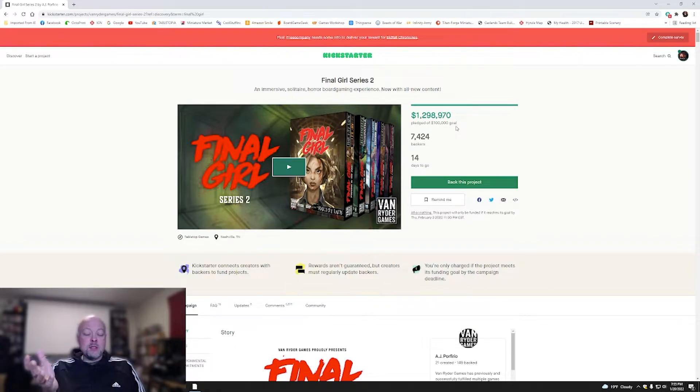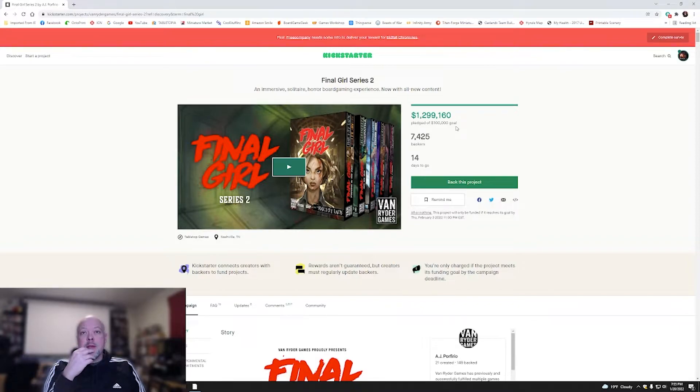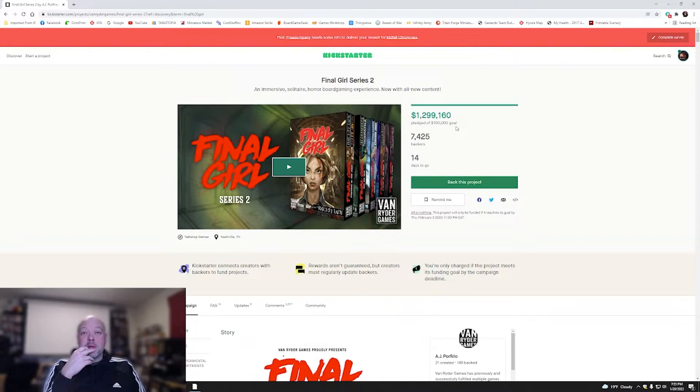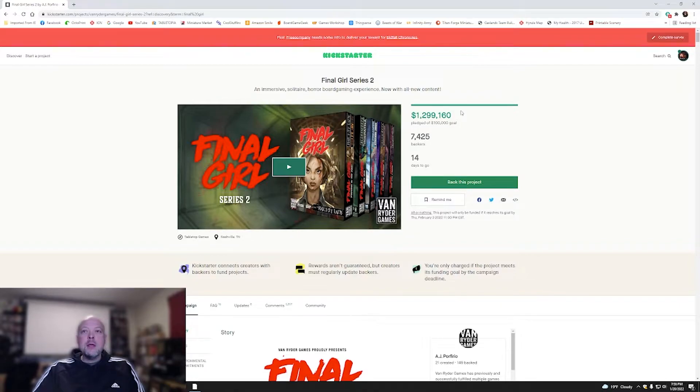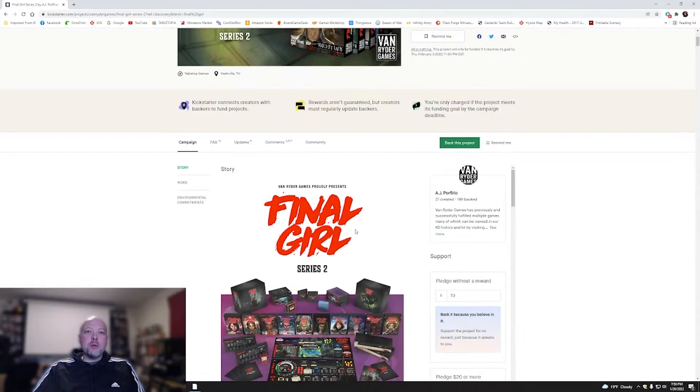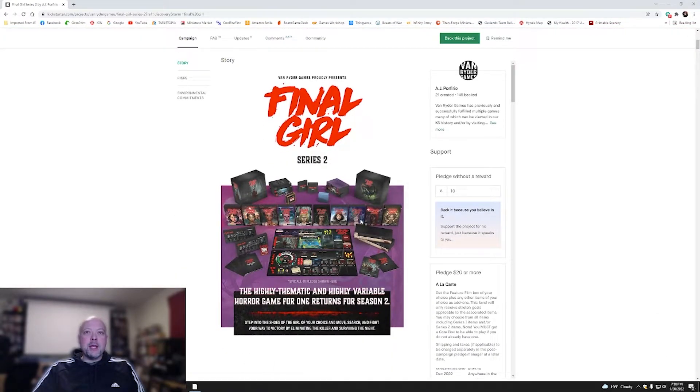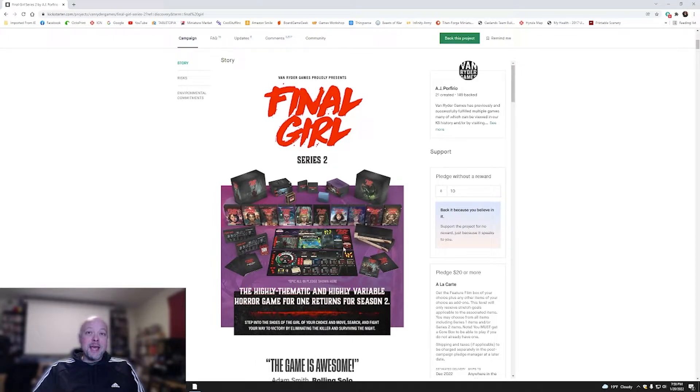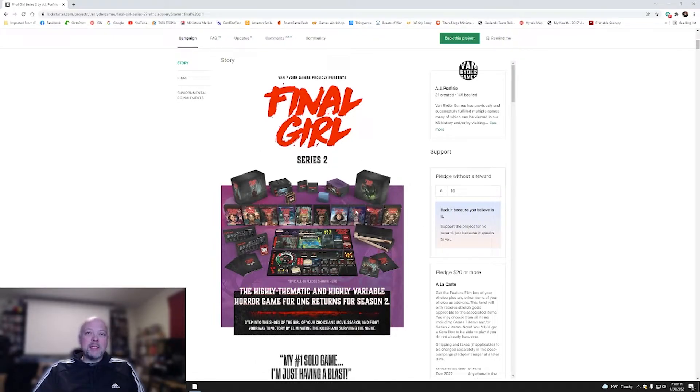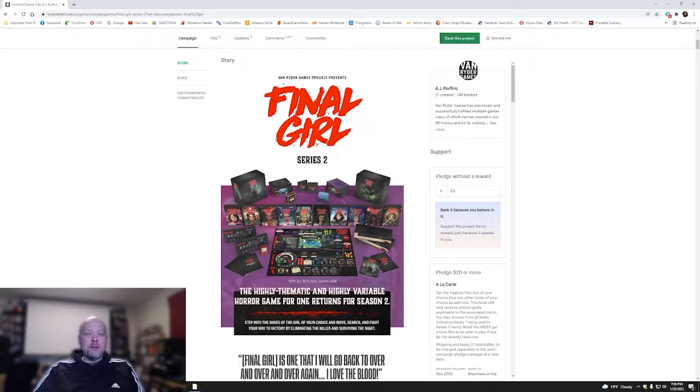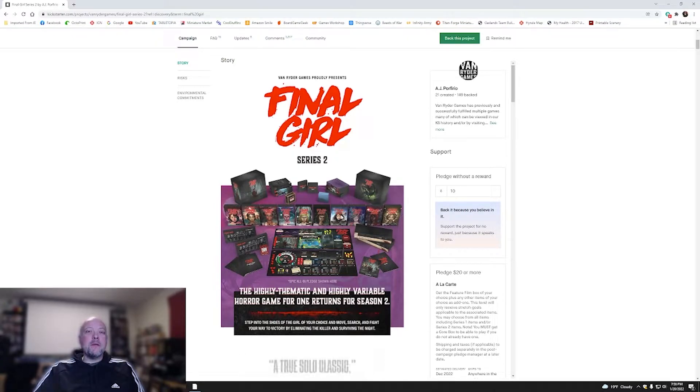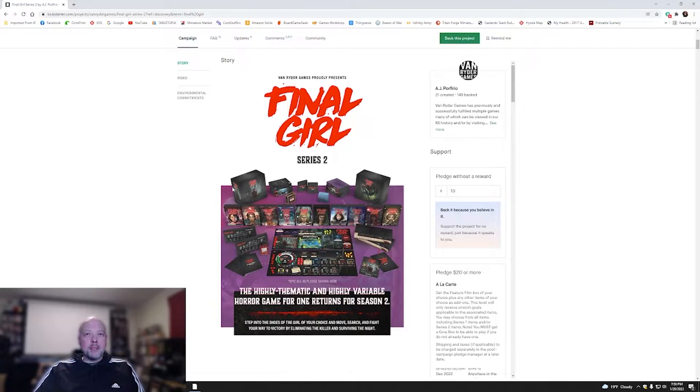Solo games aren't typically ones that you see raise this kind of money, but this game obviously has to be pretty darn good if a lot of people are picking it up. Their first season one of this, which has been coming out and getting a lot of good reviews, raised almost $500,000. Now they're coming out with this, which is going to add more Final Girls and more scenarios. So let's take a look at the Kickstarter page here.